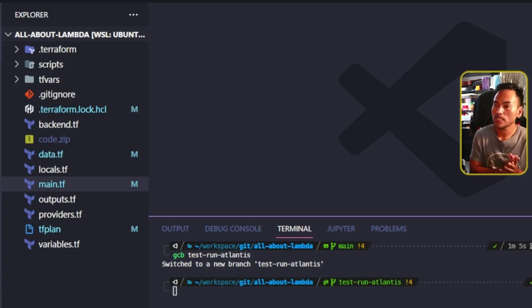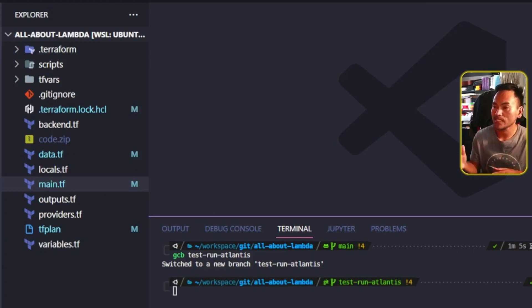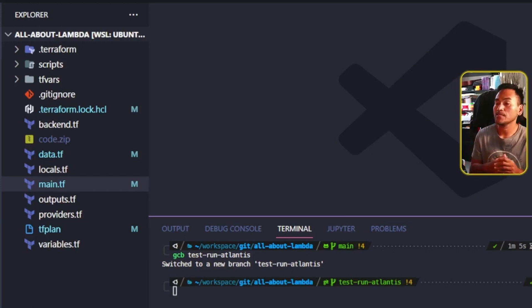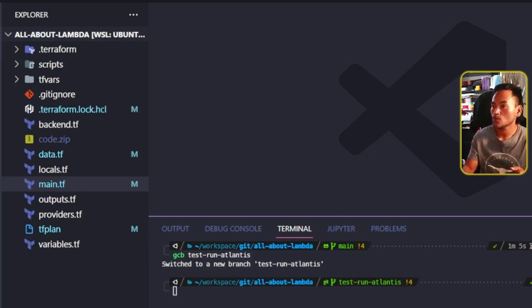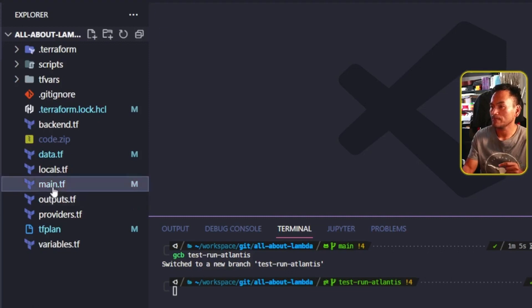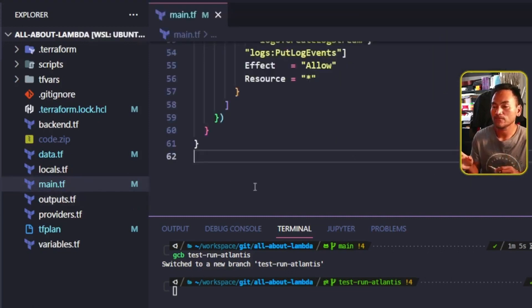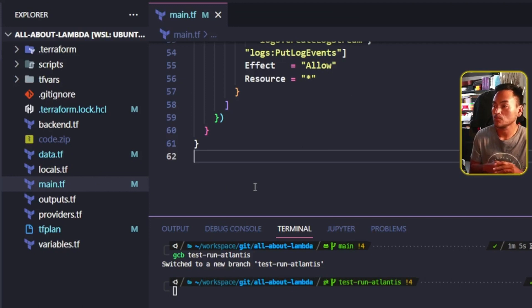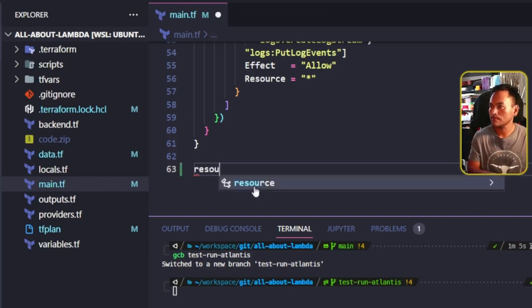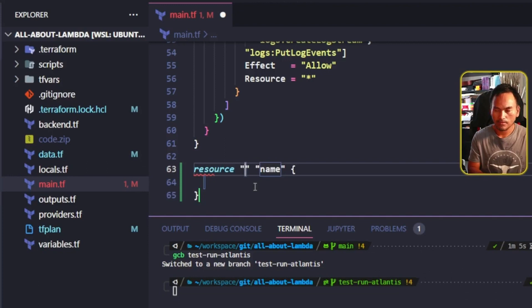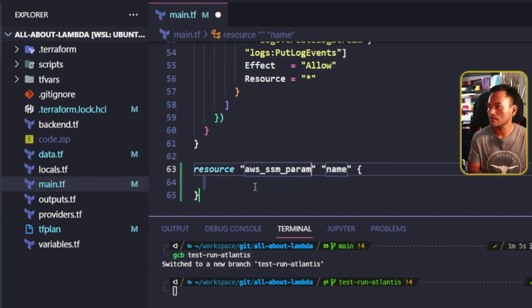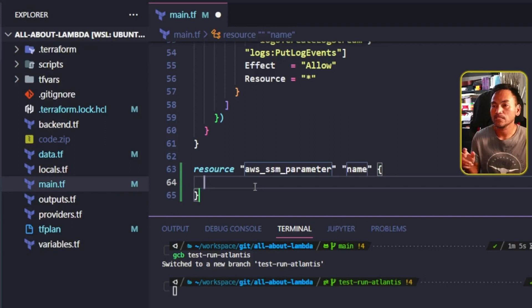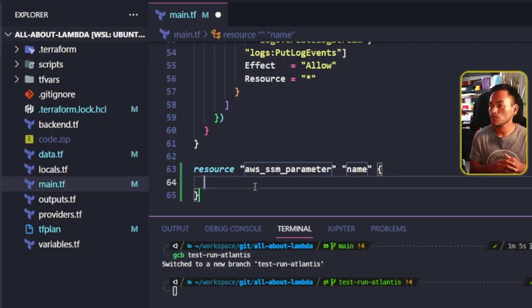In order for me to be able to illustrate what happens in the GitOps workflow with Atlantis, let's pretend I need to create an AWS SSM parameter store resource. So I am going to open my main.tf and then all the way to the end of this file, I will create my parameter store record. And then I will set the basic name, type, and value properties for this resource.